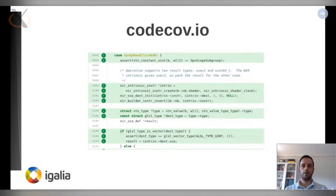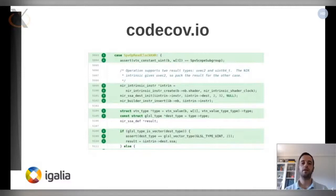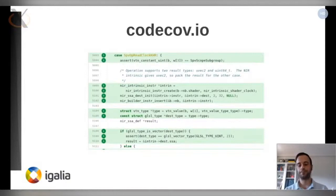Although CODECOV provides the same information as LCOV, it is a bit confusing. Notice that on the left, the number there is not the number of times a line was executed. It shows how many code coverage runs have hit this line — in this case, it means one CTS run. If you want to know how many times a line was executed by this CTS run, you need to put the mouse on top of the number and it will show it to you.